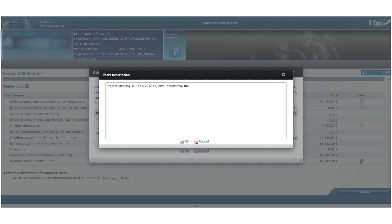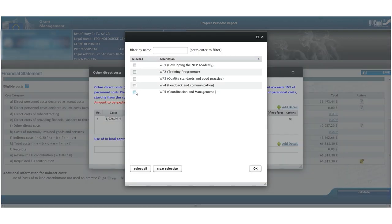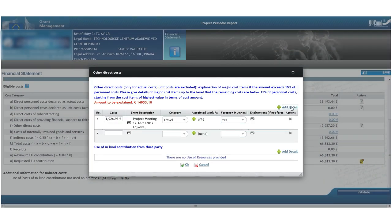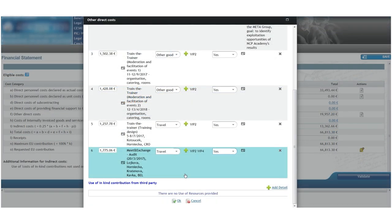The level of detail in our explanation may also depend on the requirements of the project officer. Nonetheless, the system allows us to submit the financial statement when at least the minimum amount identified by the system is explained.